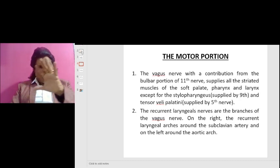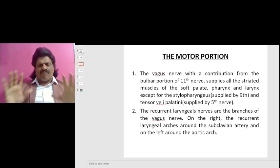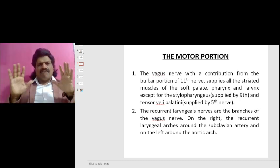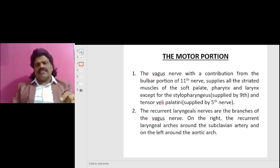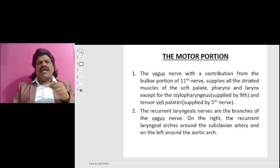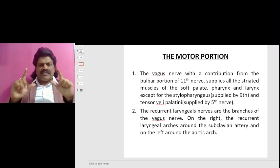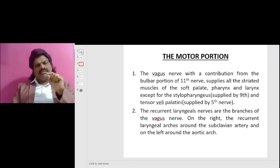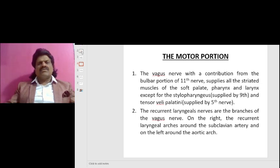supplies all striated muscles of the soft palate, pharynx, and larynx — except for the stylopharyngeus, which is supplied by the 9th nerve, and the tensor veli palatini, which is supplied by the 5th cranial nerve.